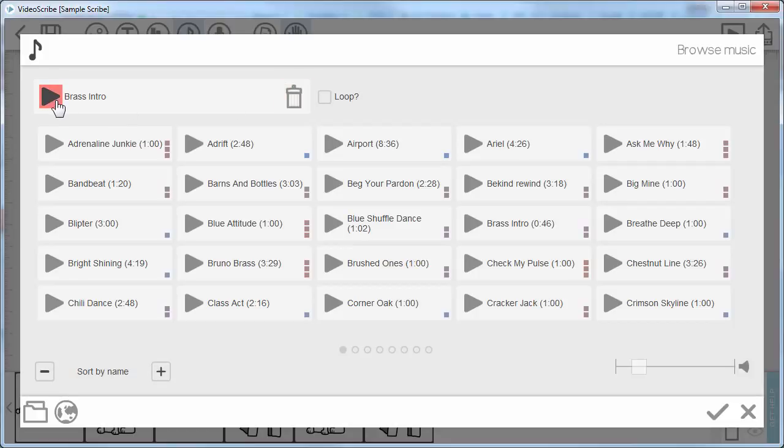If I want to choose something of my own, I need to make sure I have the right to use it, but I can search for it as an MP3 file somewhere on my computer.